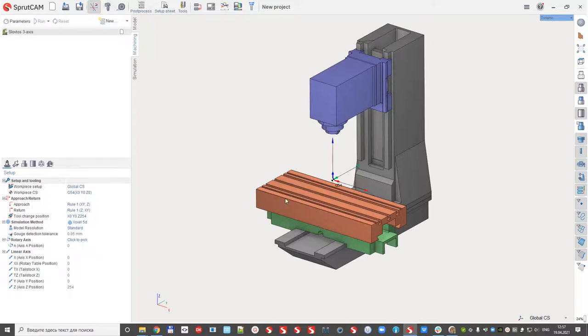Hello. In this video I will explain how to machine several parts in one project.